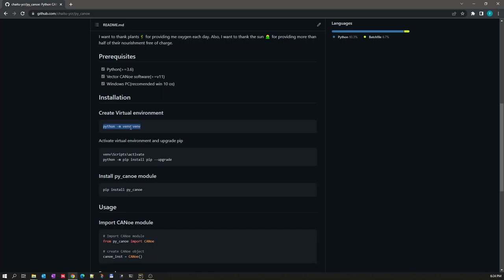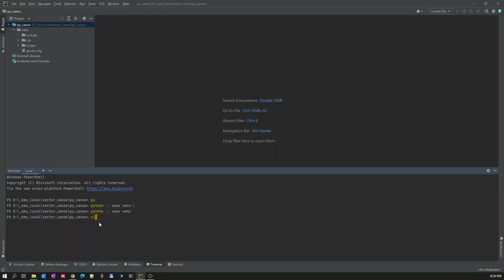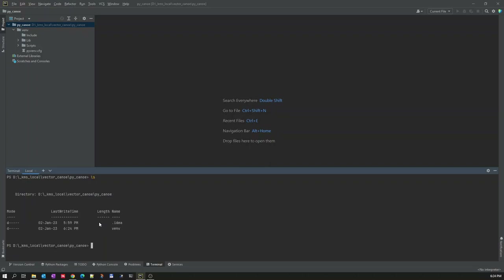Once the virtual environment is created, the next step is to activate it. This is the command you need to execute inside the folder where you created the virtual environment. Now you can see there is a folder called 'virtual environment'. The environment content is displayed here under the project section. Now we will activate the Python virtual environment — this is how it looks in PyCharm once activated.